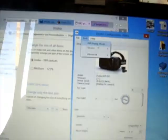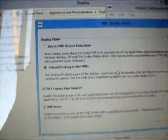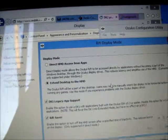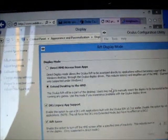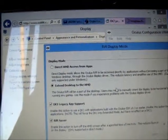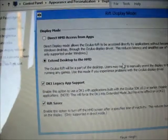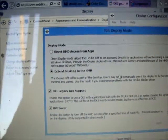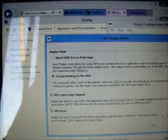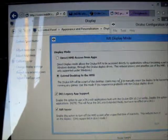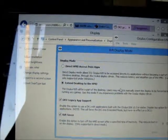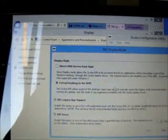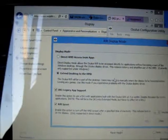Then let's use this Rift display mode. I'm not sure exactly what they all mean. Direct HMD access from apps, extend desktop to the HMD. So we're using extend desktop, we're leaving it there. There's DK1 legacy app support and Rift saver.